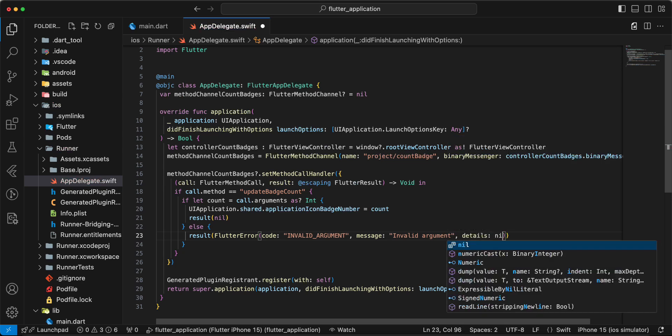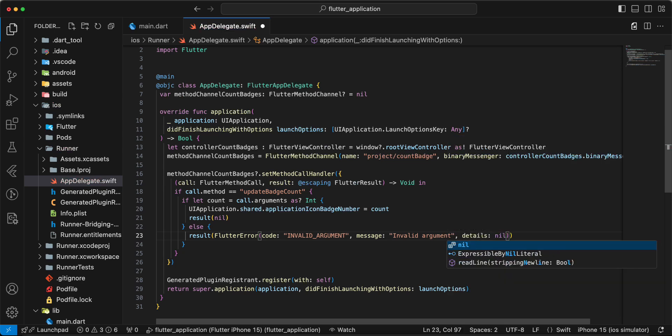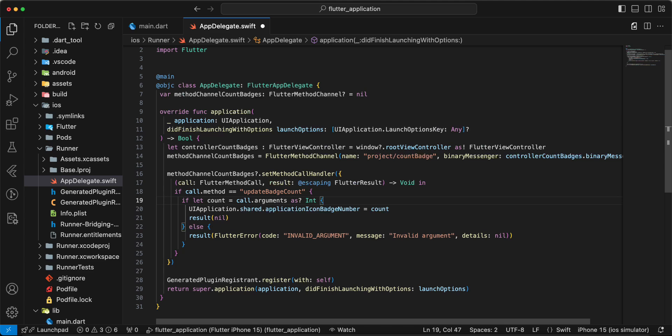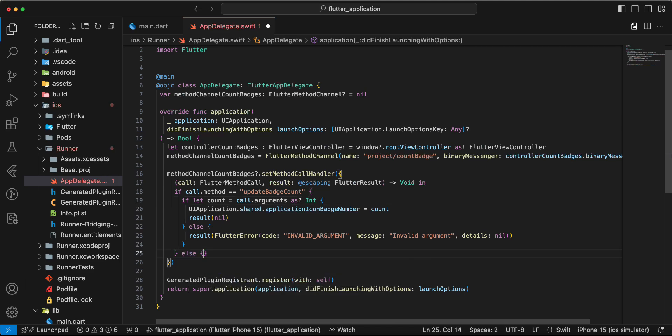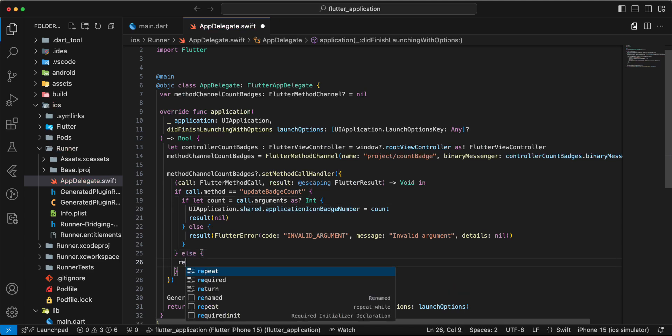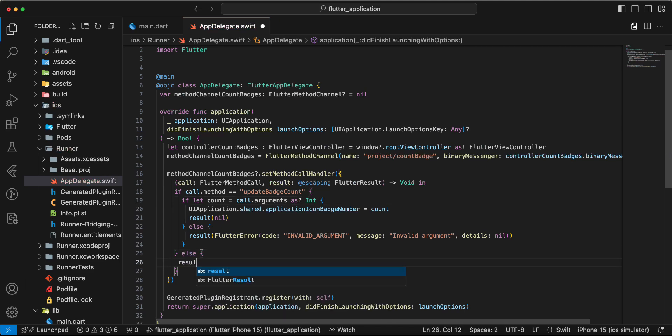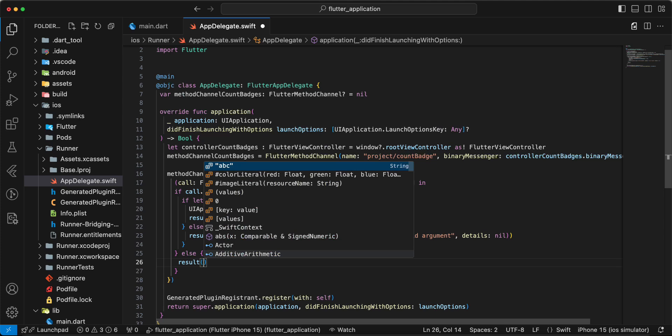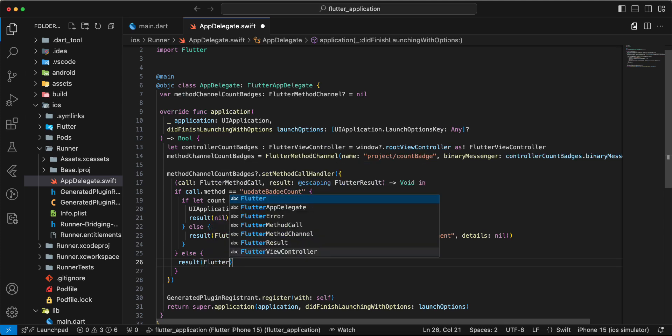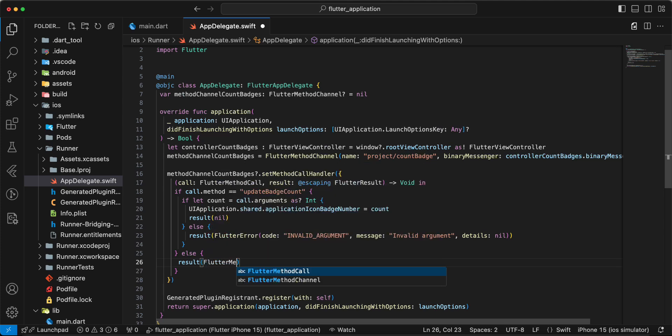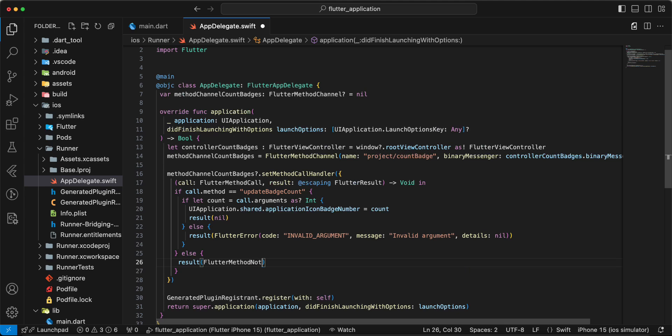Then we write details nil, then we write else, result, Flutter method not implemented.